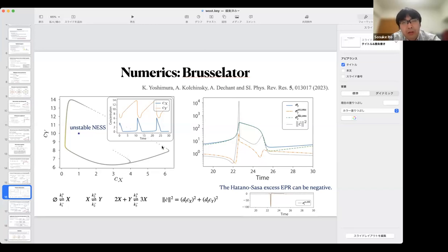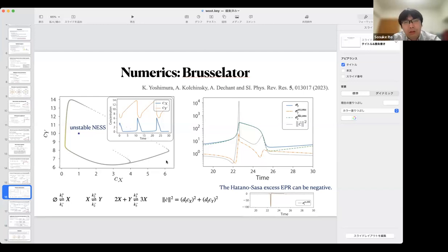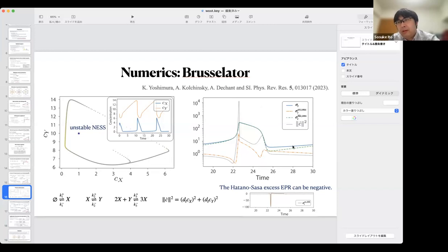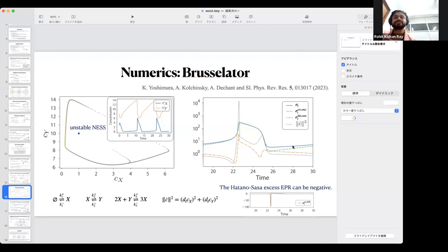But in our formulation, we do not consider the non-equilibrium steady state. So the quantity can always be positive.